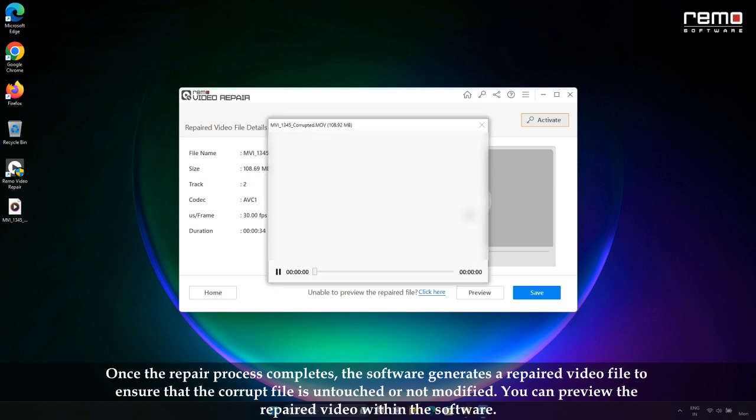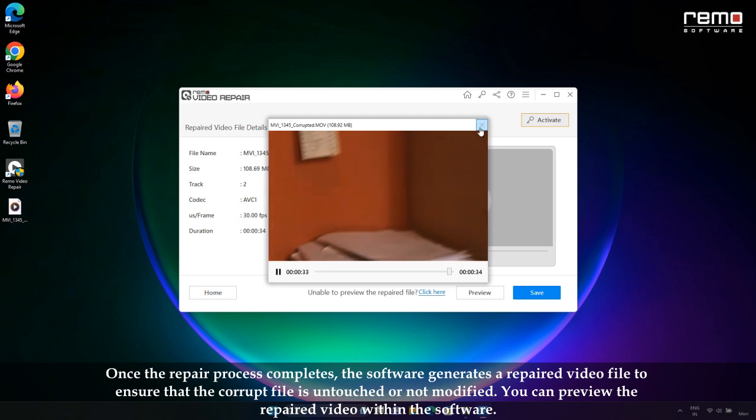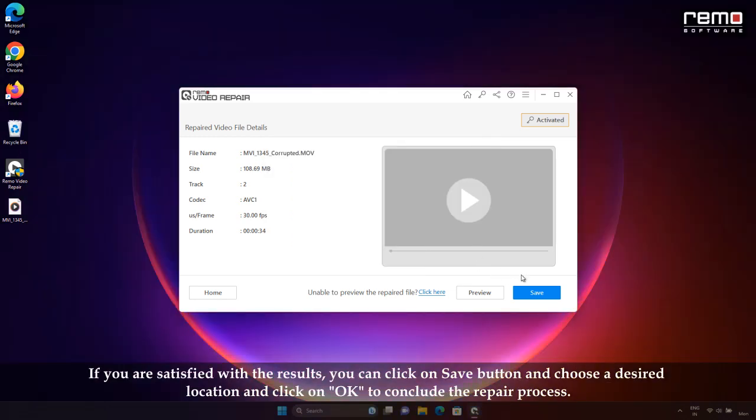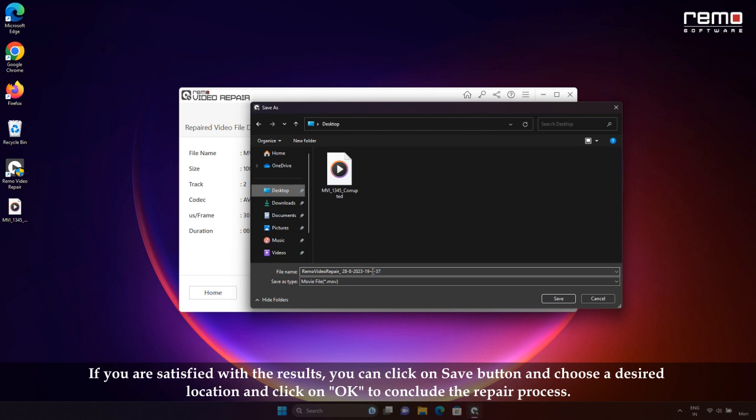Once the repair process completes, the software generates a repaired video file to ensure that the original corrupted file is untouched or not modified. You can preview the repaired video file within the software. If you are satisfied with the results, click on Save button, choose a desired location, and click on OK to conclude the repair process.